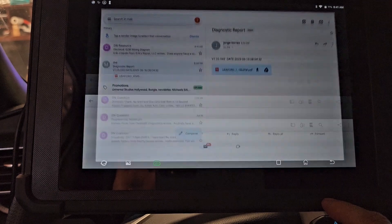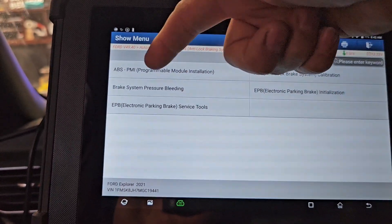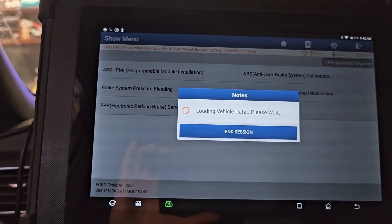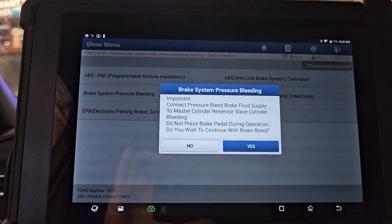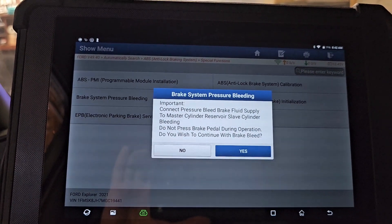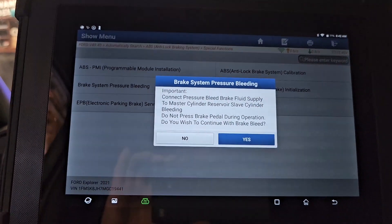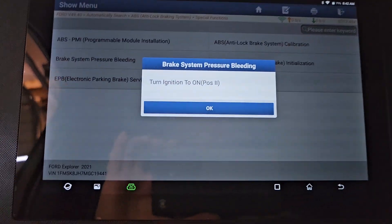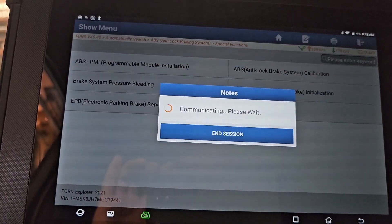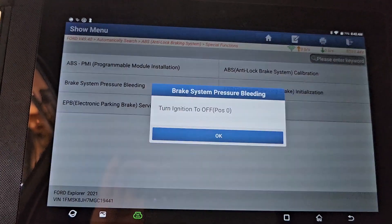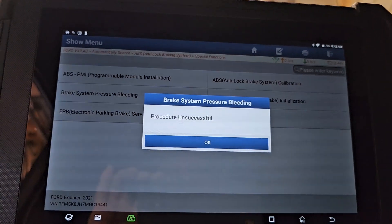So for this code, you do a brake system pressure bleeding. Connect pressure bleed brake fluid to the master cylinder reservoir. The slave cylinder was bled the old style by pumping it. Since I don't have a pressure bleeder, I just made sure it had DOT 4 fluid and followed the instructions: turn ignition switch on.